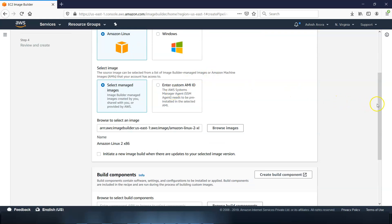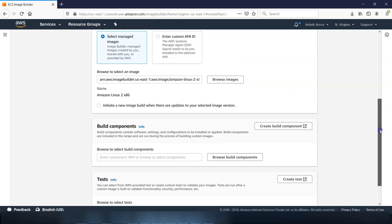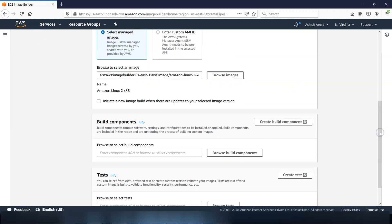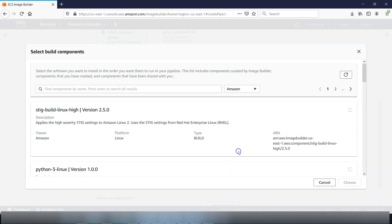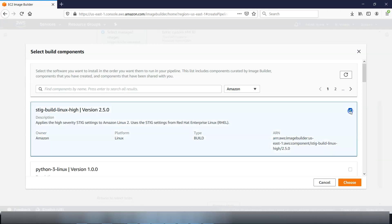Now we will do the build components. Components are installation packages, security hardening steps, and tests to be consumed by the image when building your image. So after an image recipe has been created, its components cannot be modified or replaced. If you want to update the component in an image recipe, we have to create a new image. So build components are installation packages. If you want to browse to select build components, you can browse, select the build components. These are the build components, click on choose.